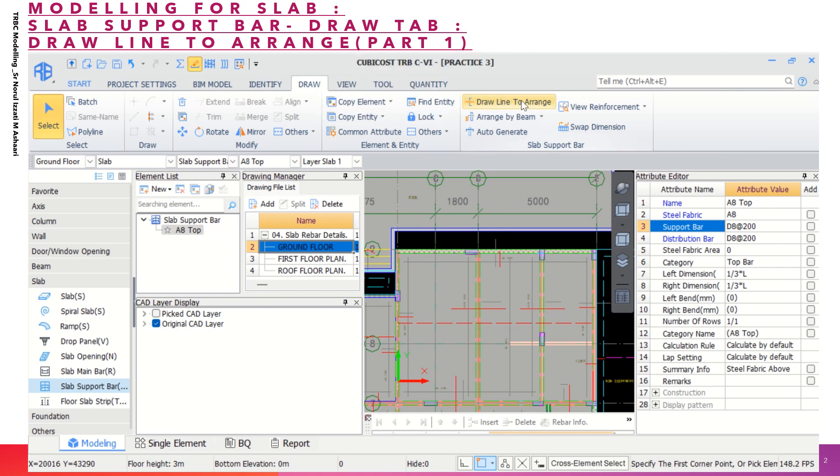So what option you can choose is you can choose to draw line to arrange, and the draw tab.